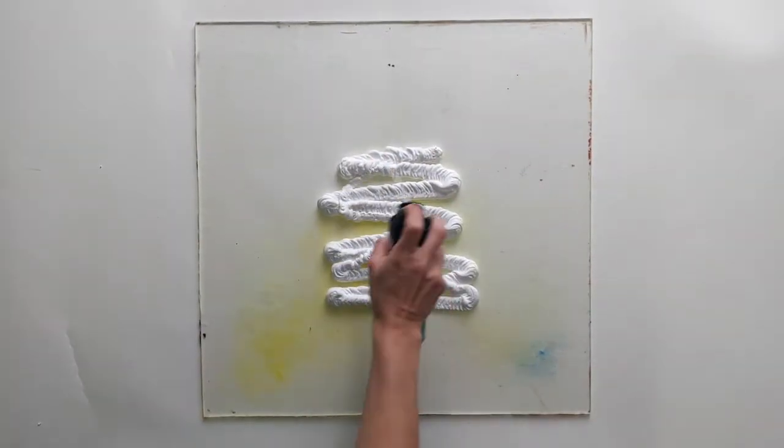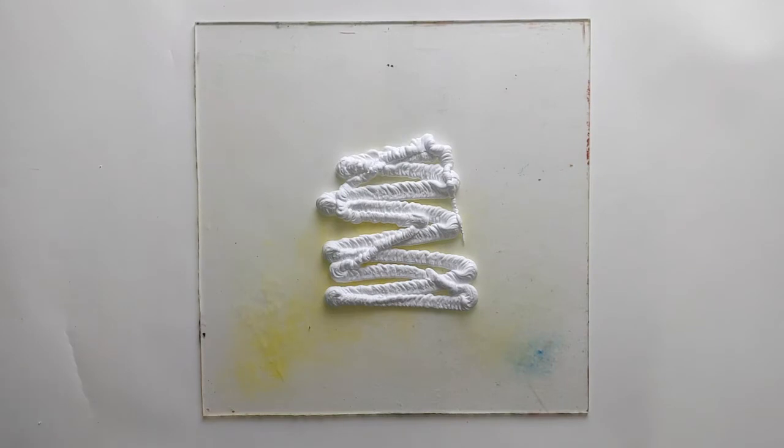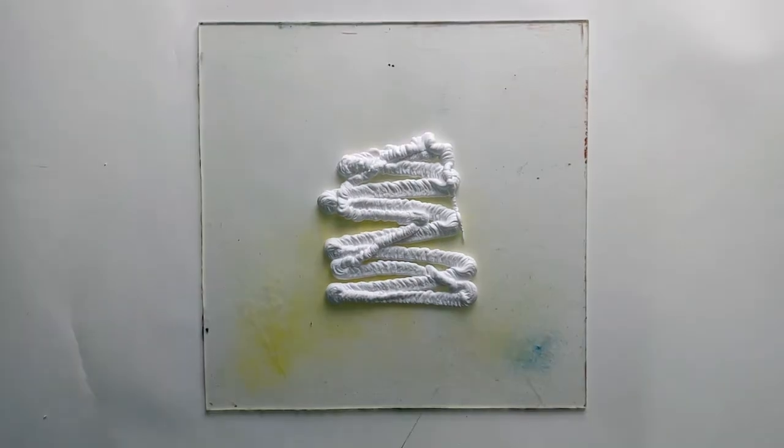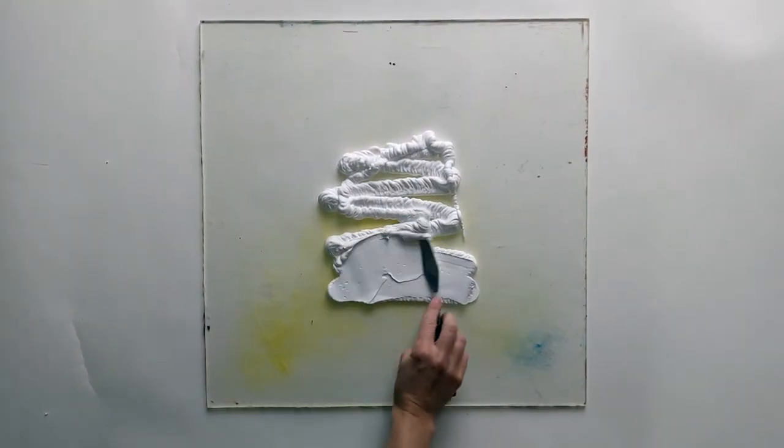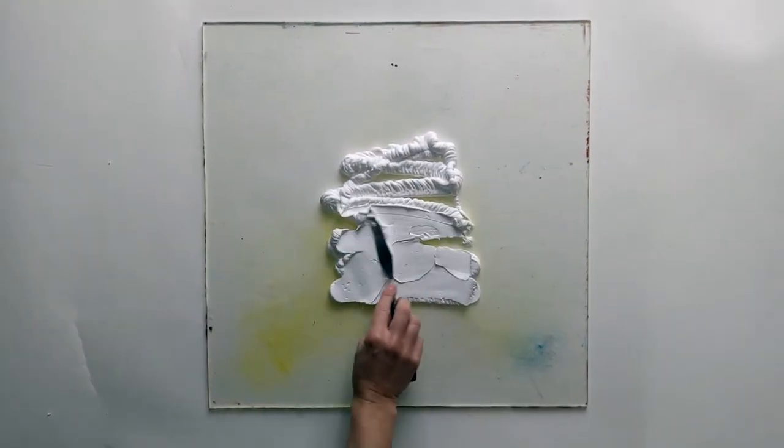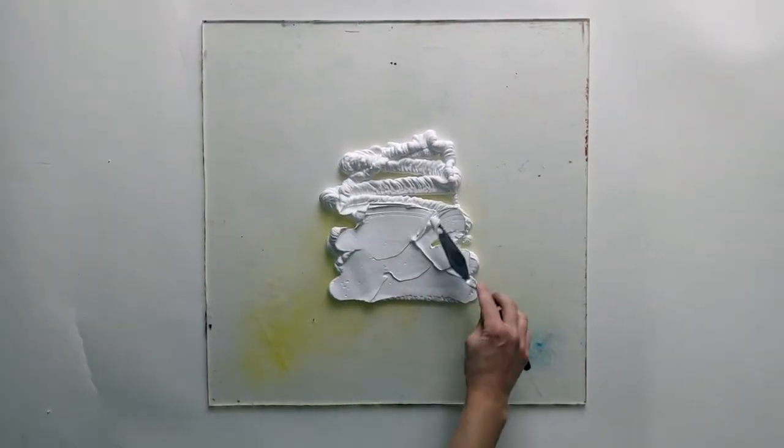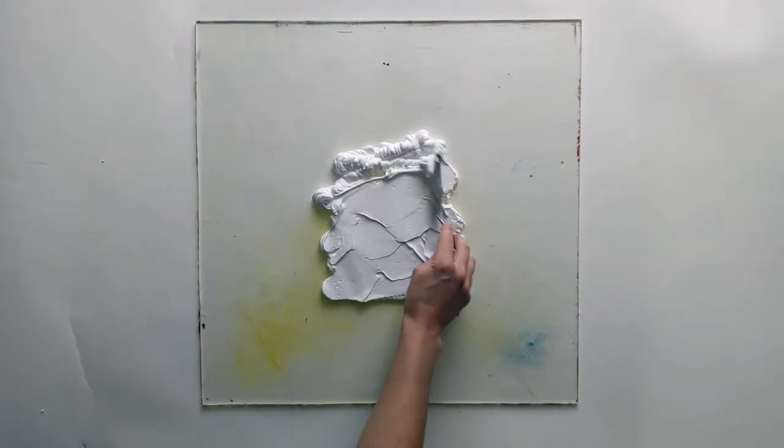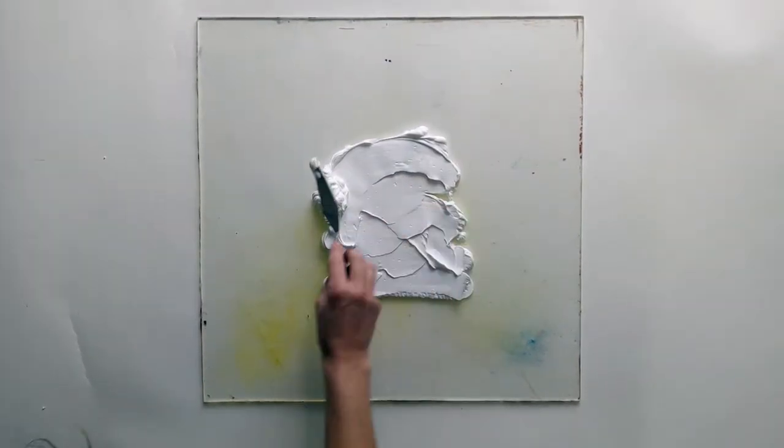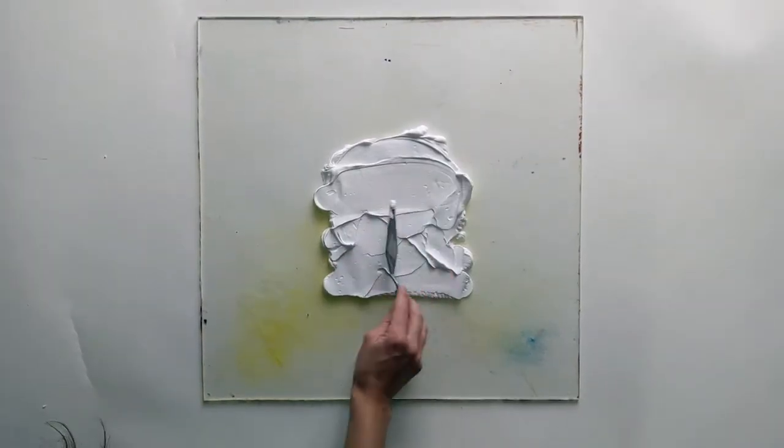Begin by spraying the shaving foam onto your tray and then smoothing it out to roughly the size of your paper or card with the back of a spoon or a palette knife.